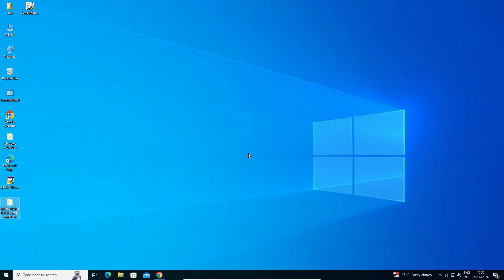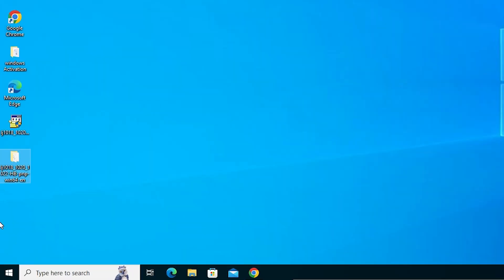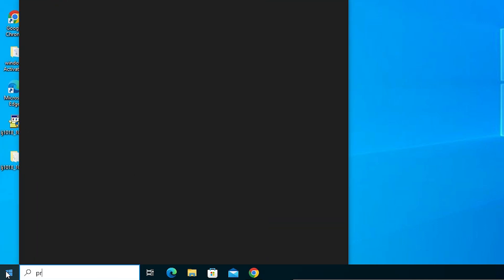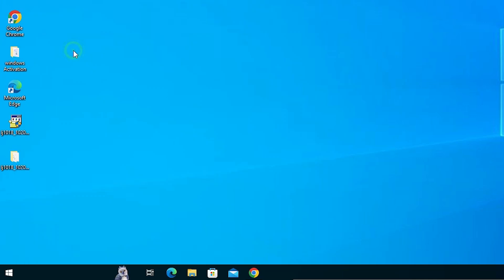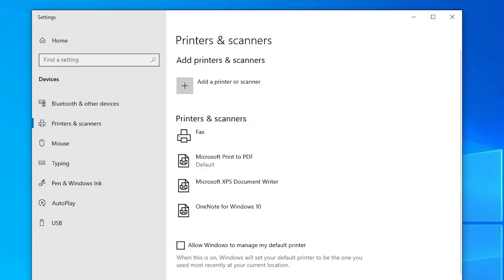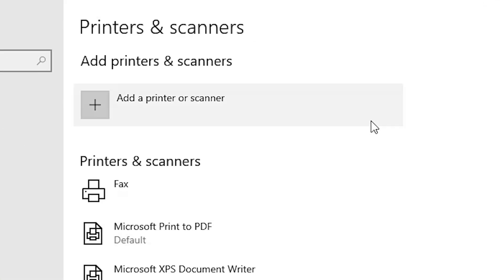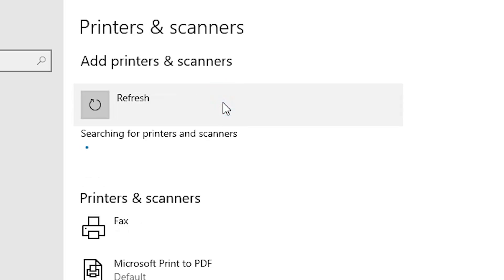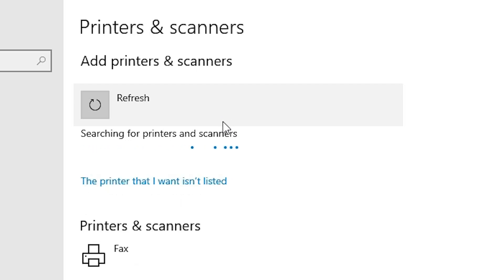Next step is install our drivers on our PC or laptop — we are going to install it manually. Go to Start and type Printers and Scanners. Click on Printers and Scanners. At the top we find Add a Printer or Scanner — click on it. Wait a few seconds. A new option pops up: 'The printer that I want isn't listed' — click there.